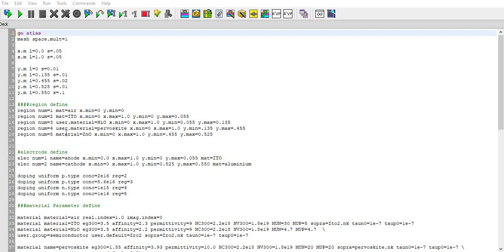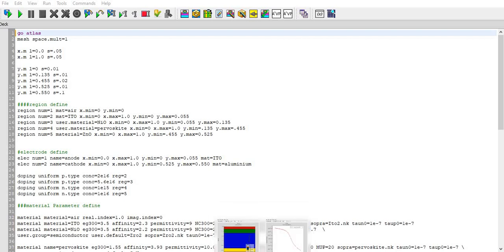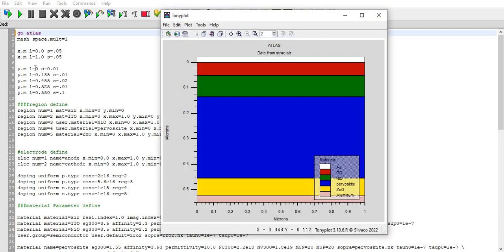I will run ATLAS module, then run the mesh space.mult equal to 1, that means meshing spacing is multiple of 1. Then I define the x meshing and y meshing depending on my structure.